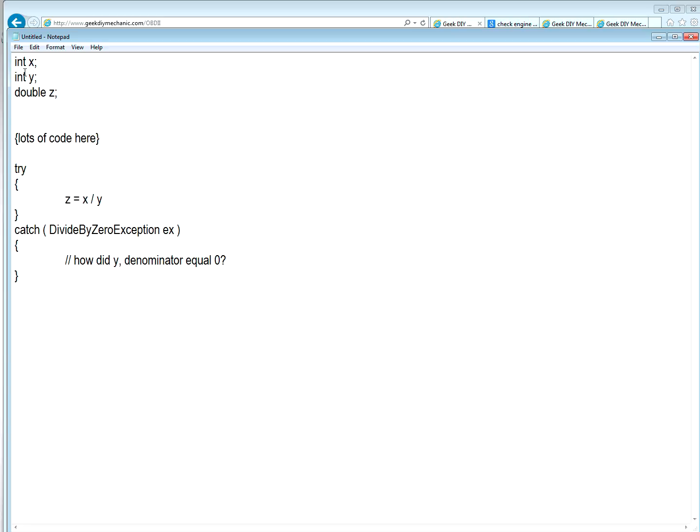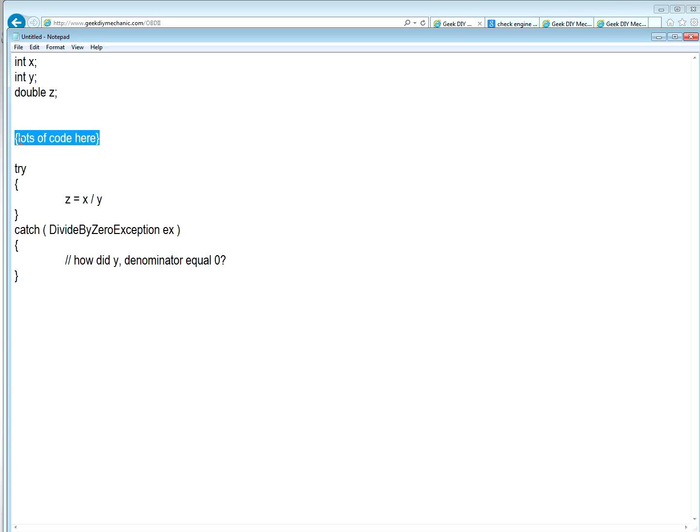Okay. Let's start out. Let's see what we declare variables. X and Y are integers. Z is a double. And then there's lots of code here. I'll come back to this.